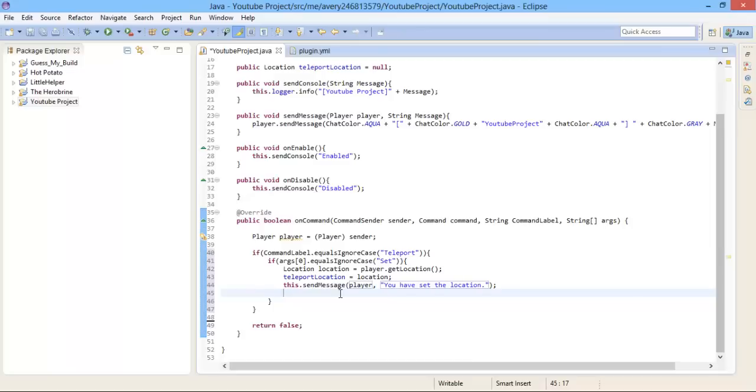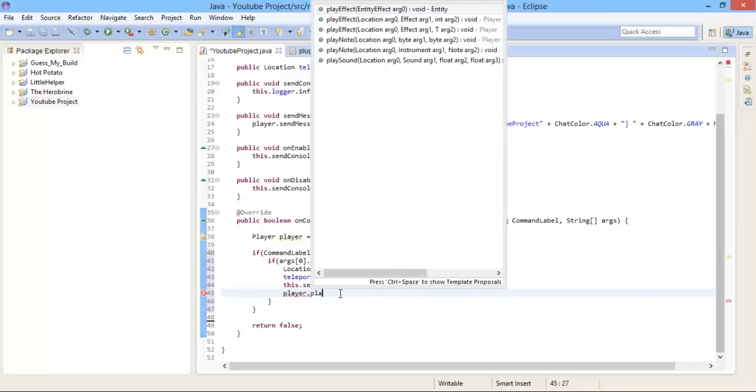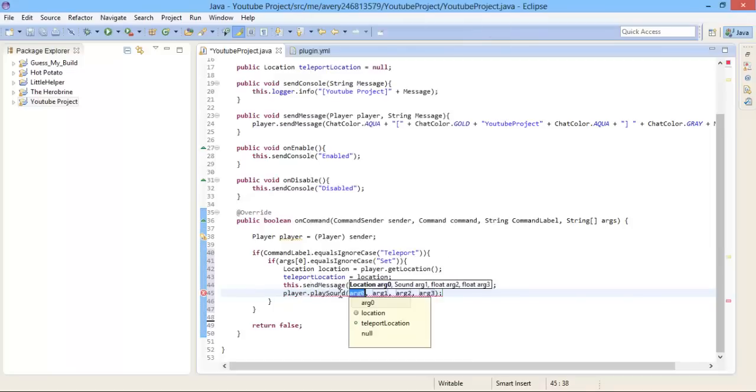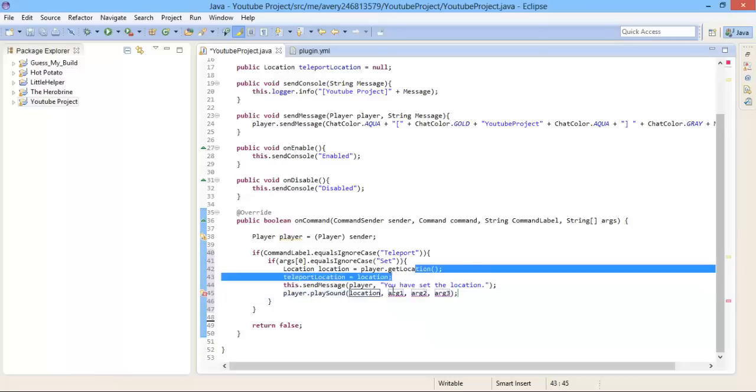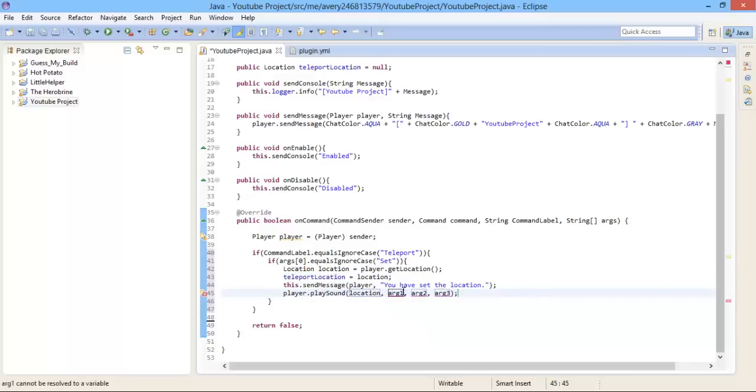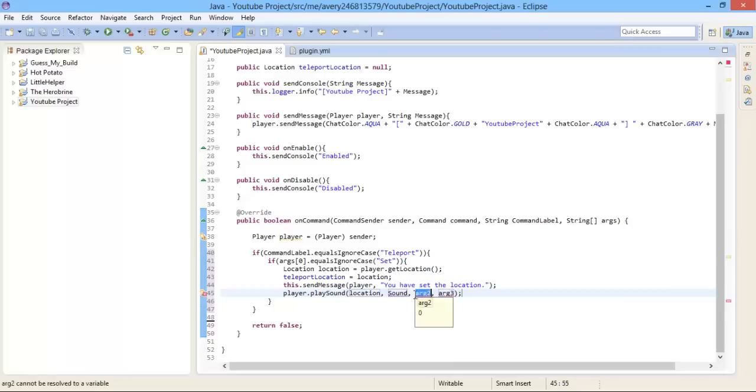Under the sendMessage we are now going to play a sound to indicate that they have selected a location or set it. We are going to do player dot playSound. The first argument is going to be the location, so we are going to do location because that is the player's location. The second argument is the sound.